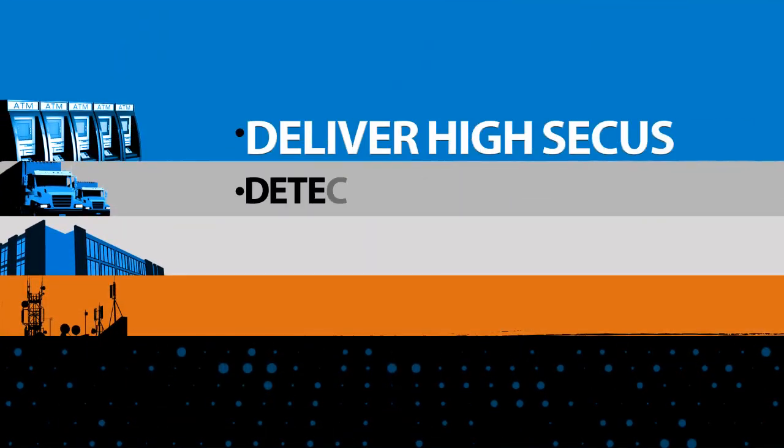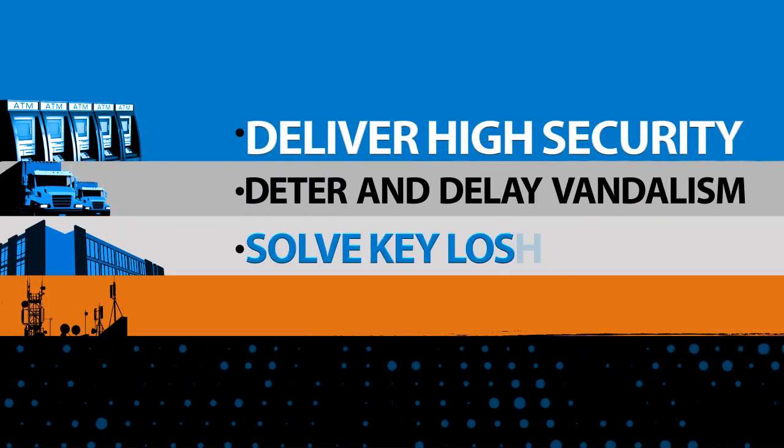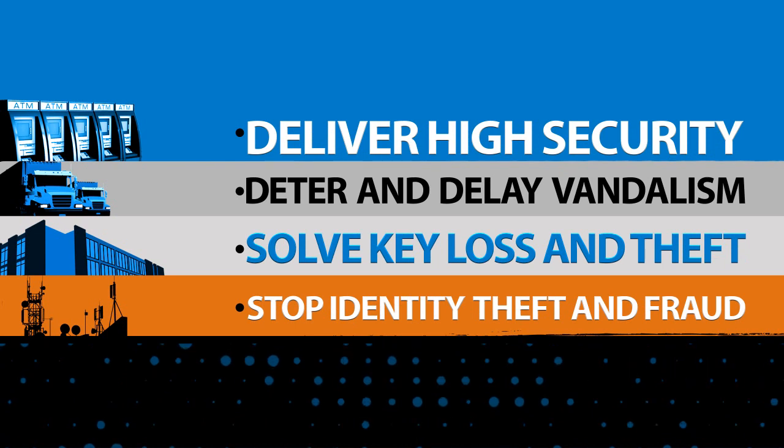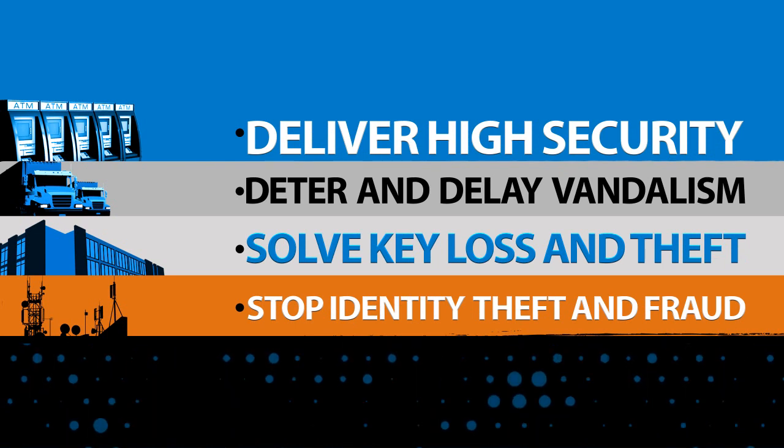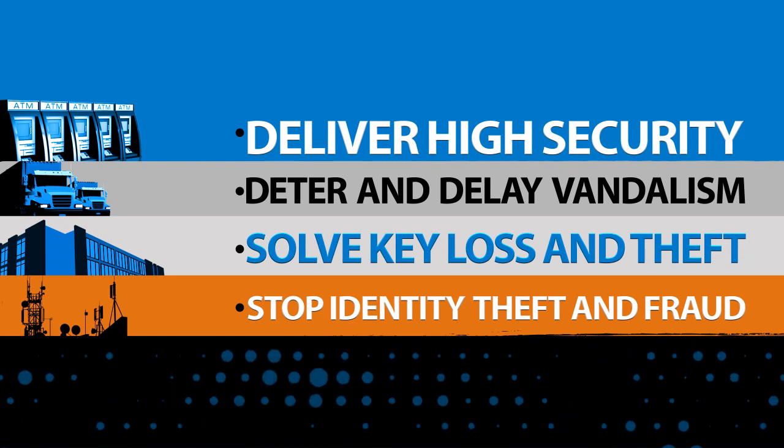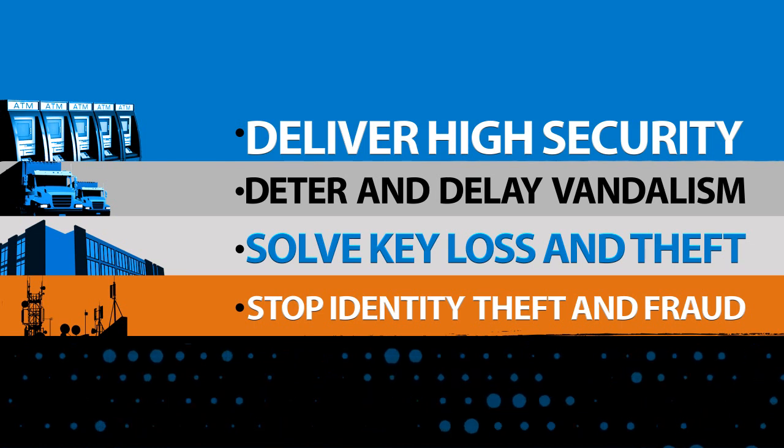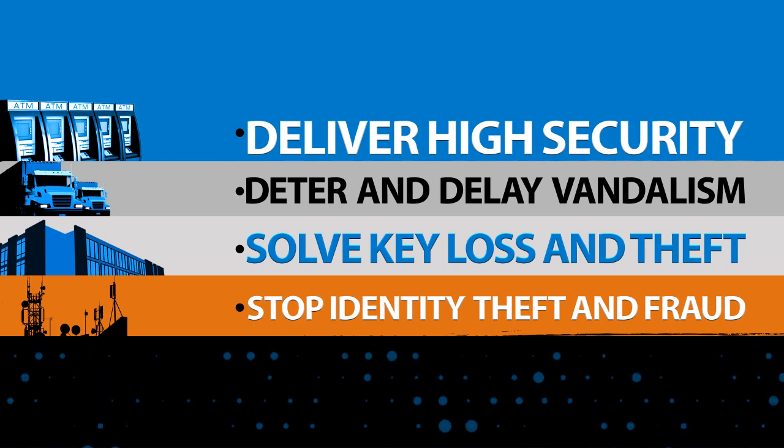Contact us and learn how you can provide the highest security available. Eliminate the risk of vandalism and of lost and stolen keys. Stop identity theft and fraud.